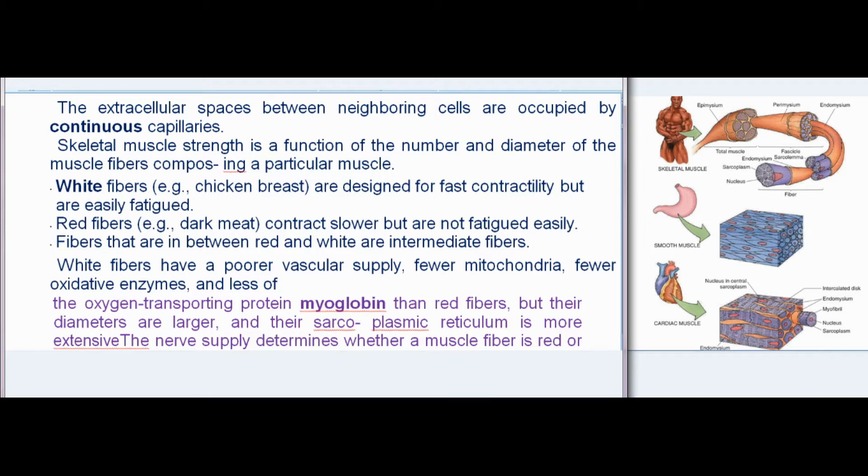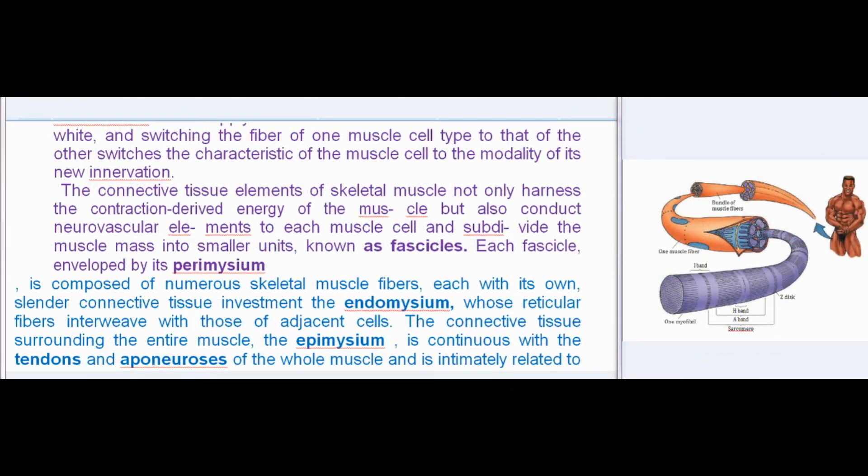The nerve supply determines whether a muscle fiber is red or white, and switching the fiber of one muscle cell type to that of the other switches the characteristics of the muscle cell to the modality of its new innervation. The connective tissue elements of skeletal muscle not only harness the contraction-derived energy of the muscle but also conduct neurovascular elements to each muscle cell and subdivide the muscle mass into smaller units, known as fascicles. Each fascicle, enveloped by its perimysium, is composed of numerous skeletal muscle fibers, each with its own slender connective tissue investment, the endomysium, whose reticular fibers interweave with those of adjacent cells.